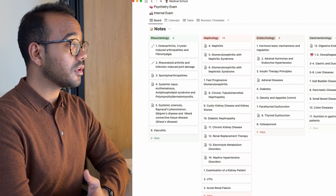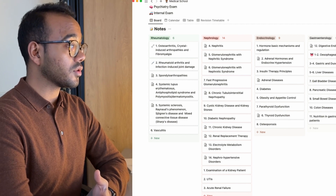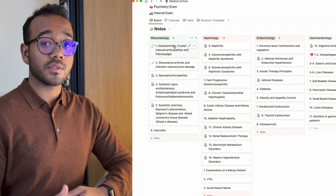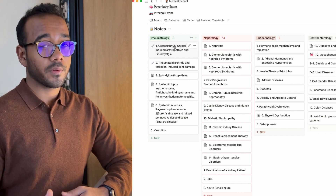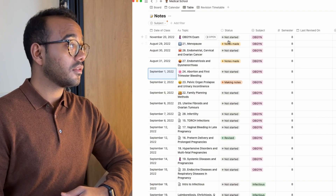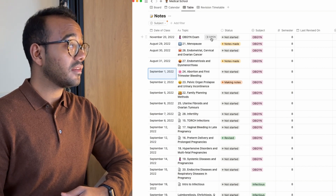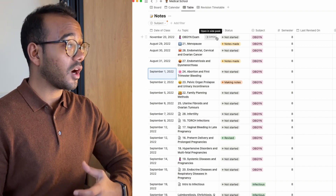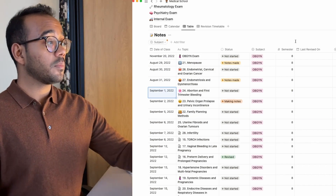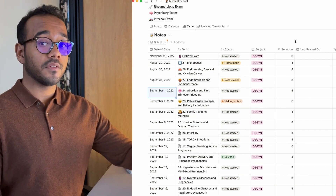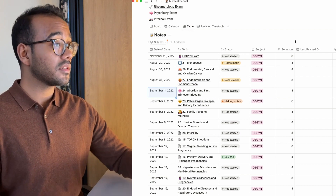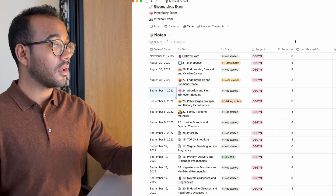Let's start off with notes because that's usually where the semester starts — with classes and note-taking. Notion works off databases. You can make tables where you can add different attributes to a certain note. Notion is great because you don't have to stick to the table view — you can use different views which make it a lot easier and neater.